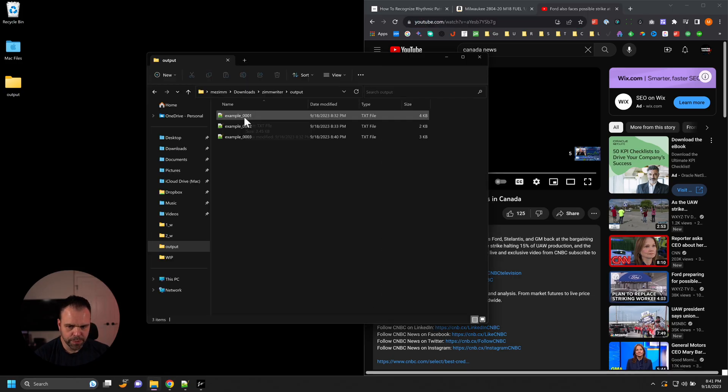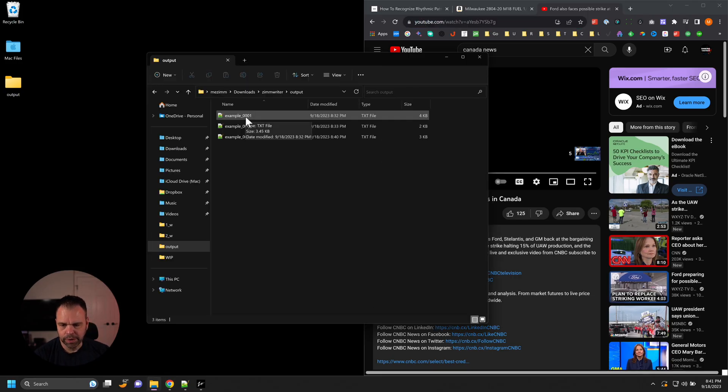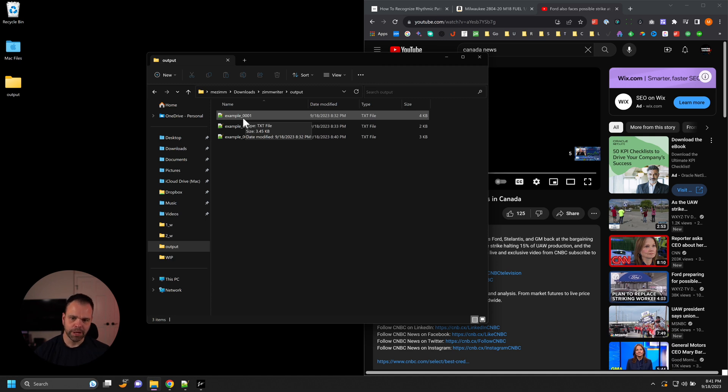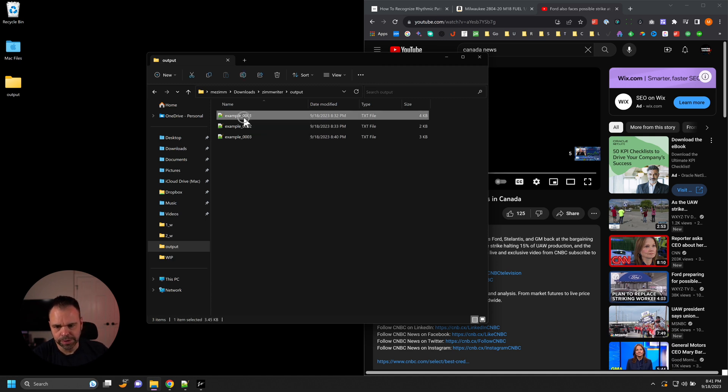The summaries are done. We have our three articles right here, or three files right here, because we're not writing blog posts, we're just writing summaries of the different articles.